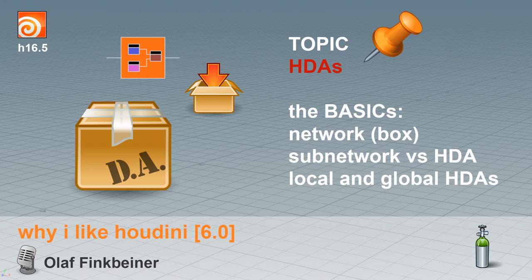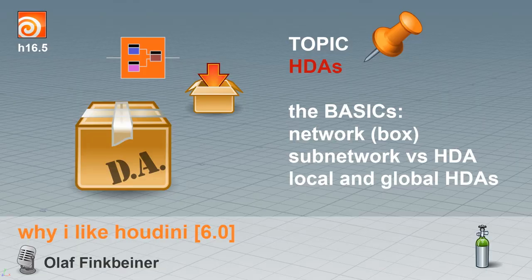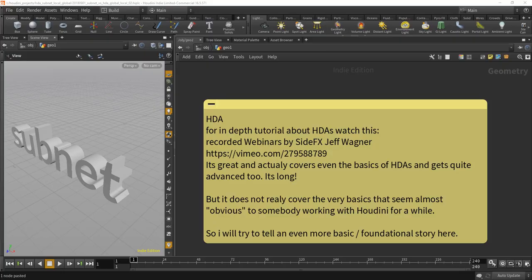So actually a few months ago I was thinking about doing a new series about HDAs, and then Jeff Wagner and Side Effects popped up and actually made webinars about this. They're about five or six hours, I don't know exactly, they have three parts. They cover a lot of the basics and actually I really like that about Jeff, he really is trying to go to the very basics.